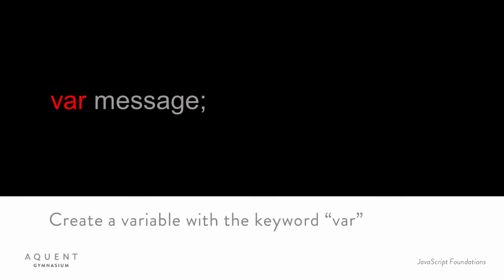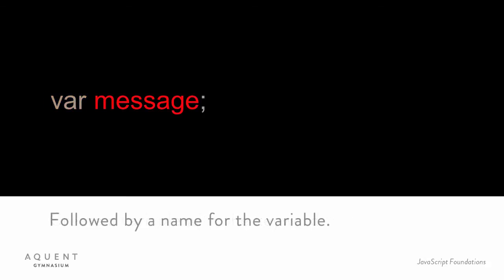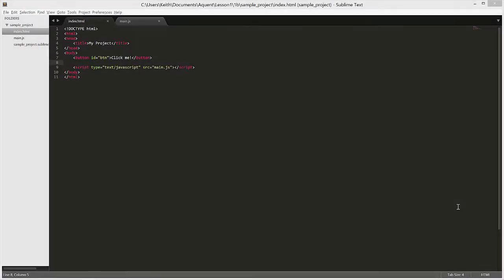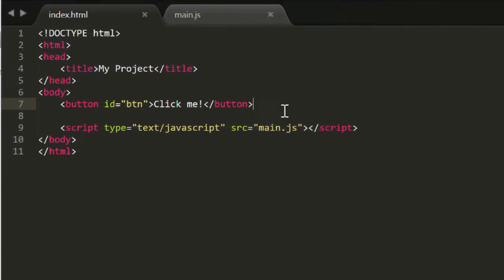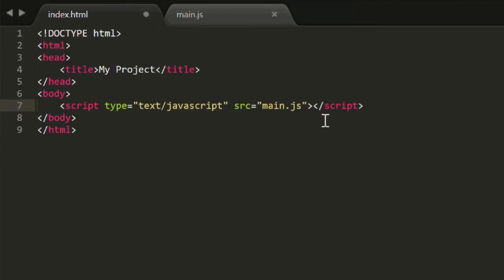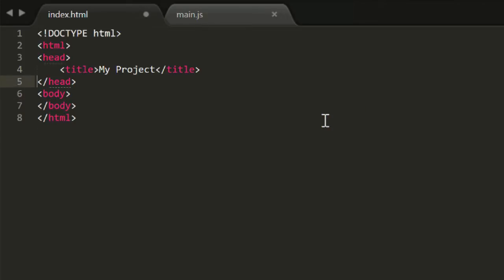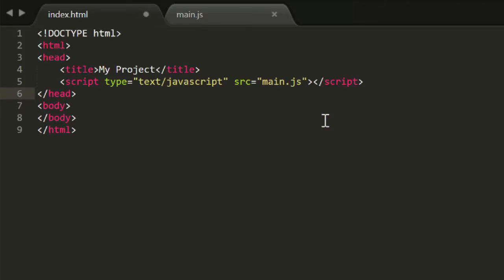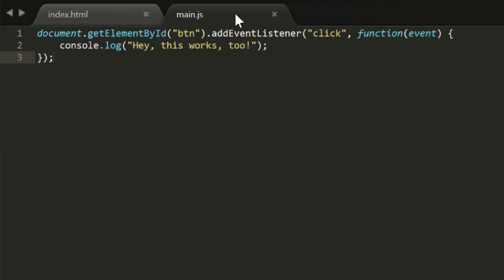You can create a variable at any time by typing the keyword var followed by the name you want to give the variable. Let's go into the project we've been using and try this out. If this is new to you, actually open up your editor and type in what I'm typing. I'm going to clean things up here, remove this button, and move the script tag up to the head where you're probably more used to seeing it.